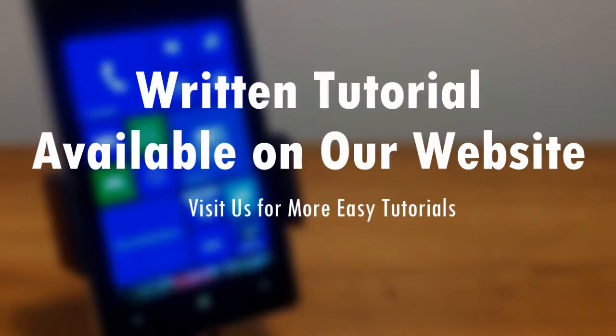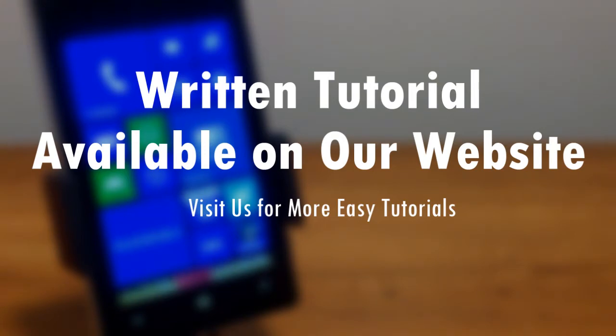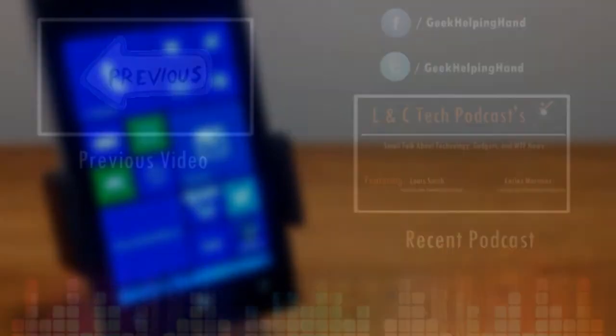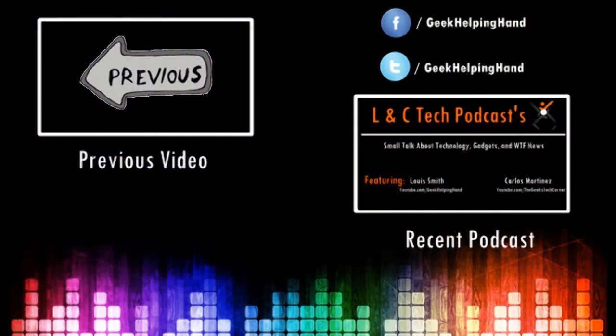You can find my written tutorial on the website, link in the description. Please hit that like button. Any concerns or questions, leave them in the comments. Share with your friends, family, stalkers, and until next time, have a great day.